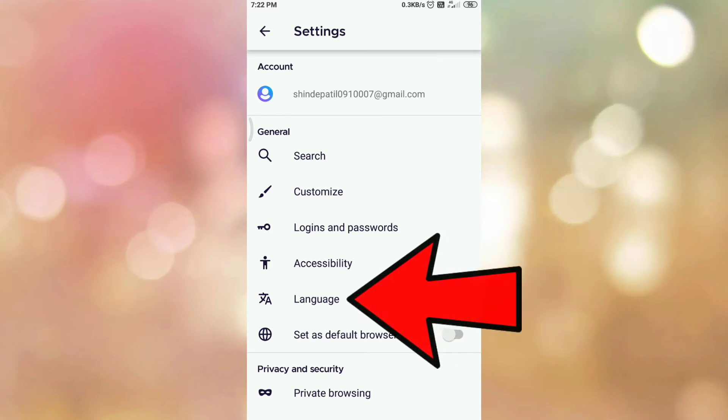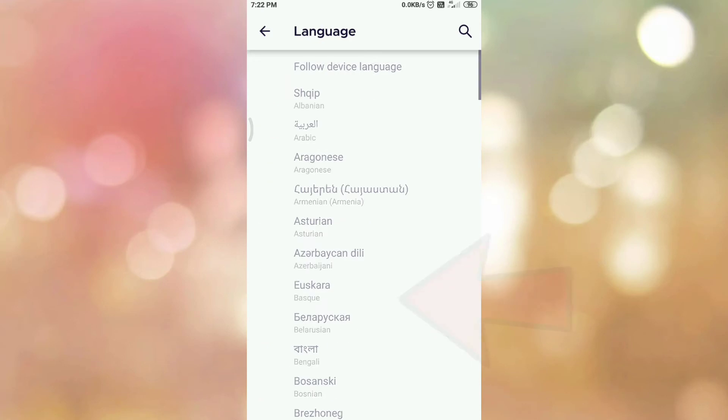Here you can see the option language. So tap on language. So you will be redirected to this page which contains the list of different types of languages.